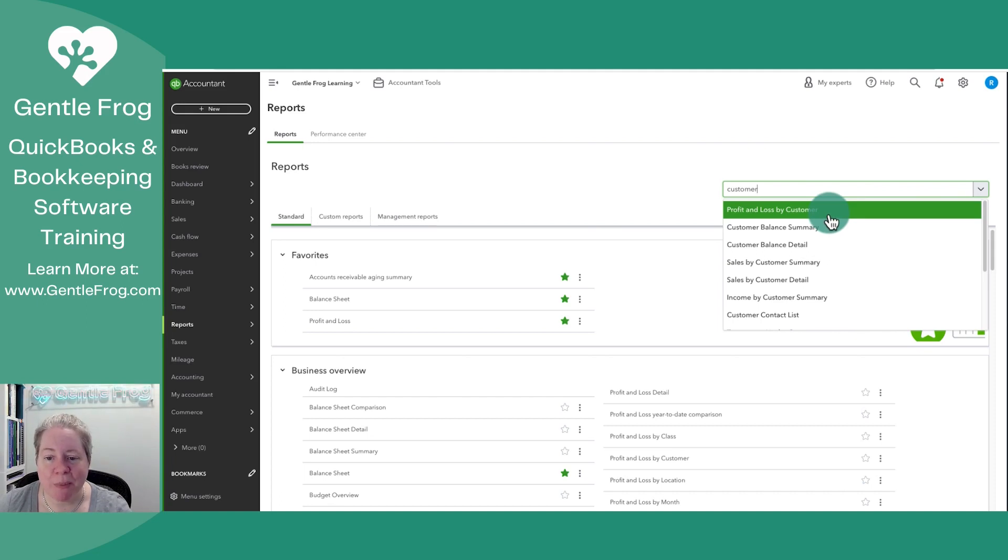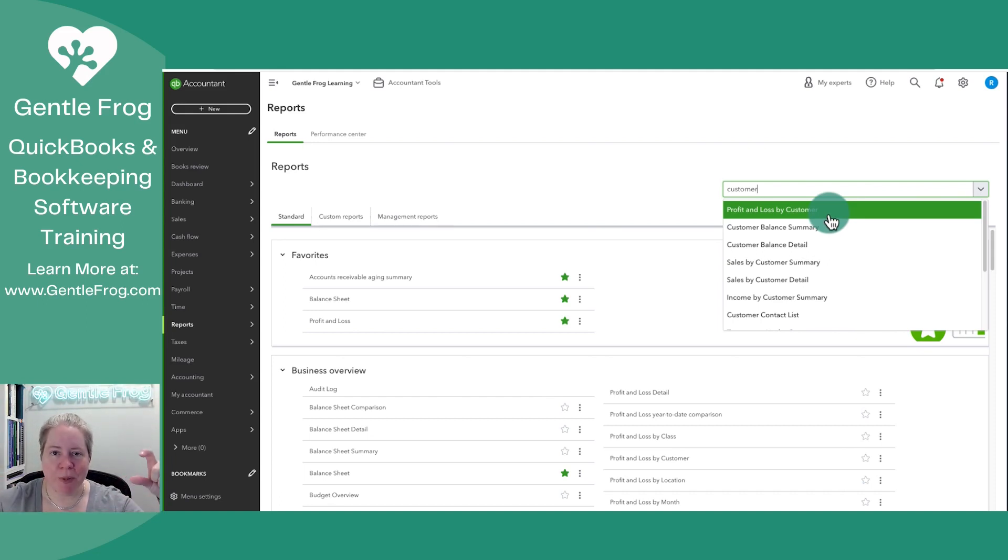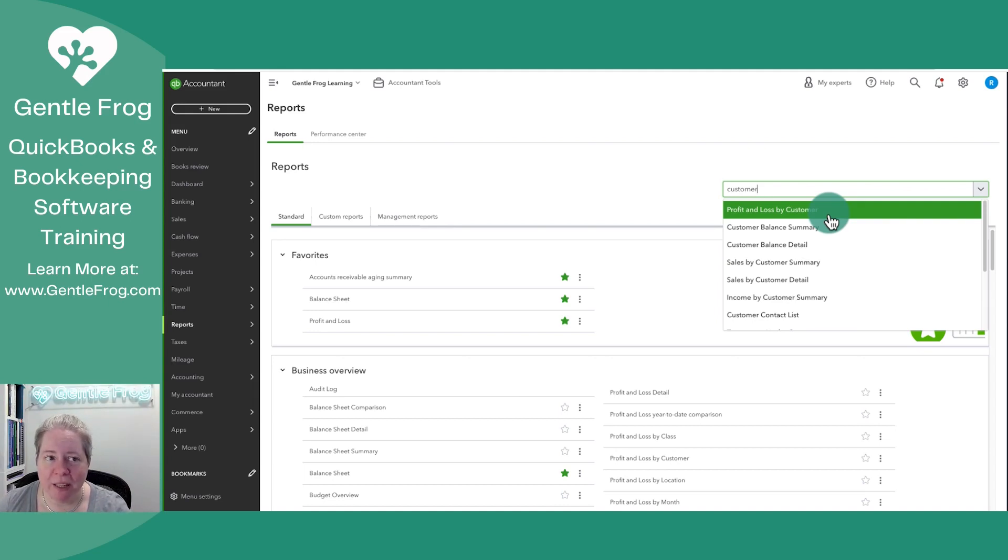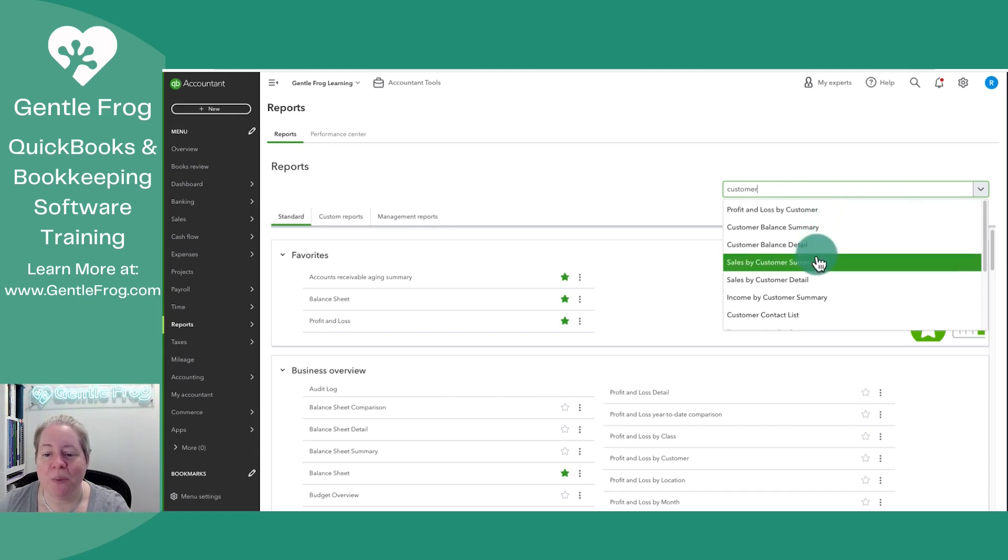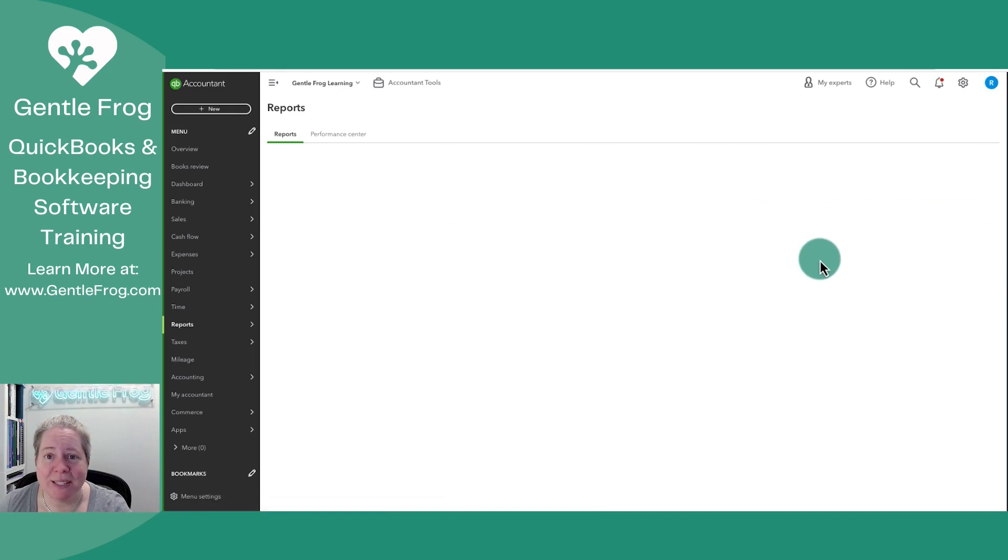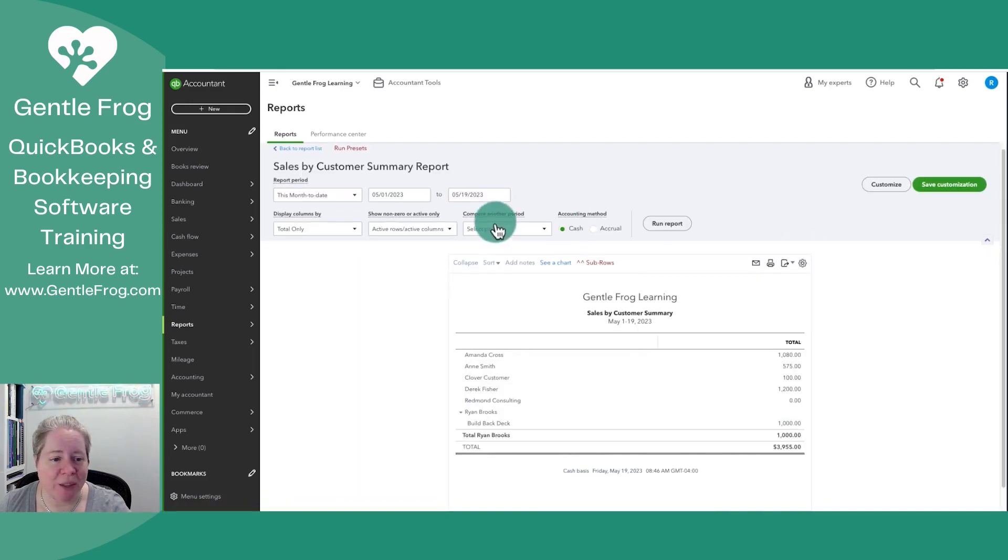Profit and Loss by Customer, that's nice, but it's going to give you a report that goes out left to right and you really don't need that if you're just looking to see how much money you've made from your customers. So what I would look at is something like Sales by Customer Summary. Let's take a look at that together.